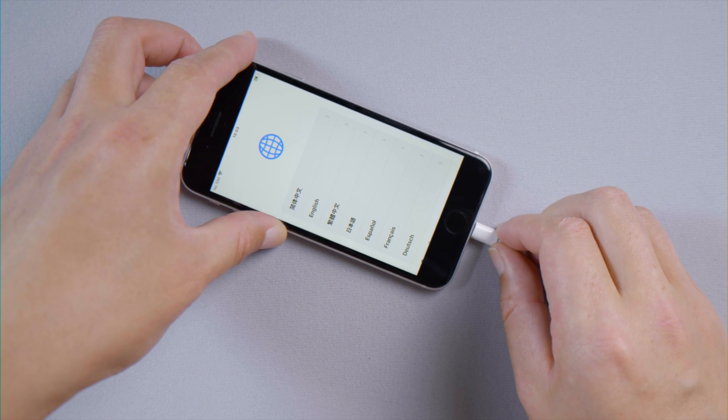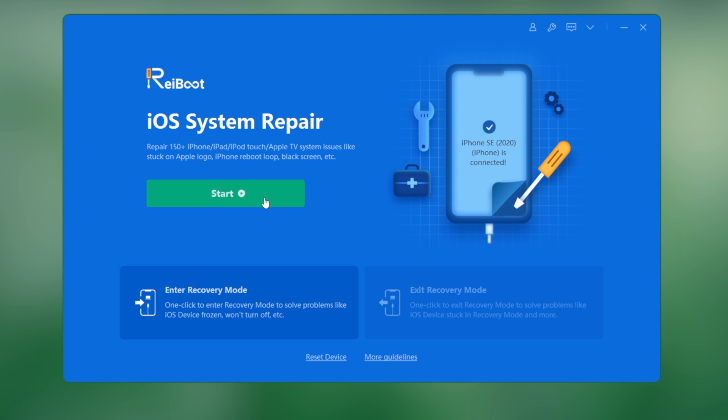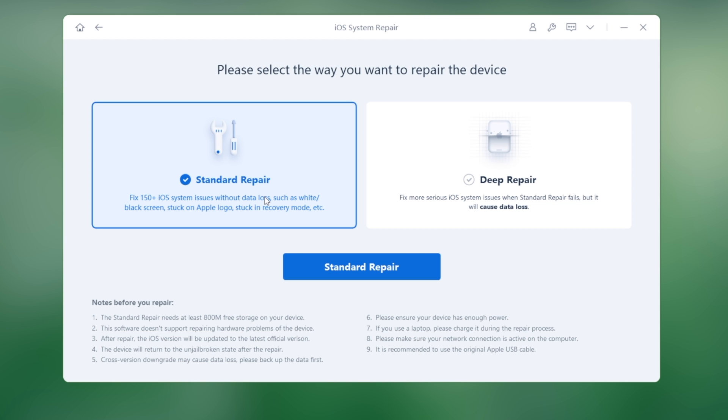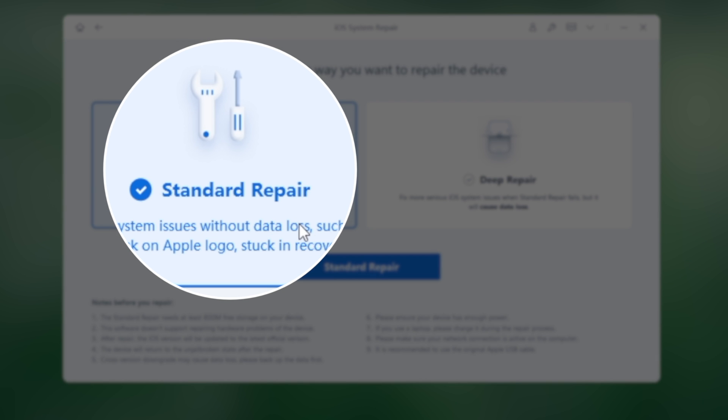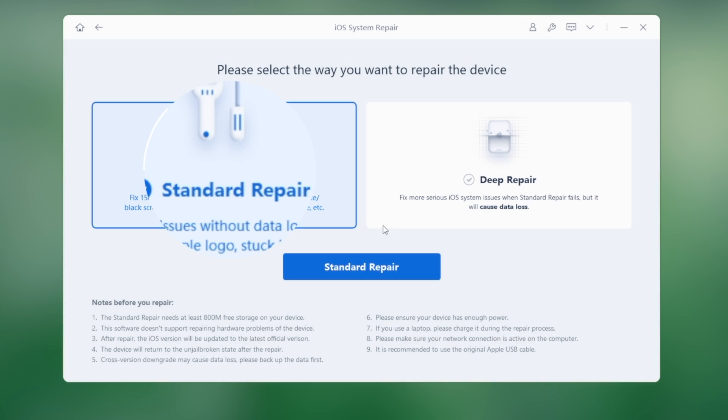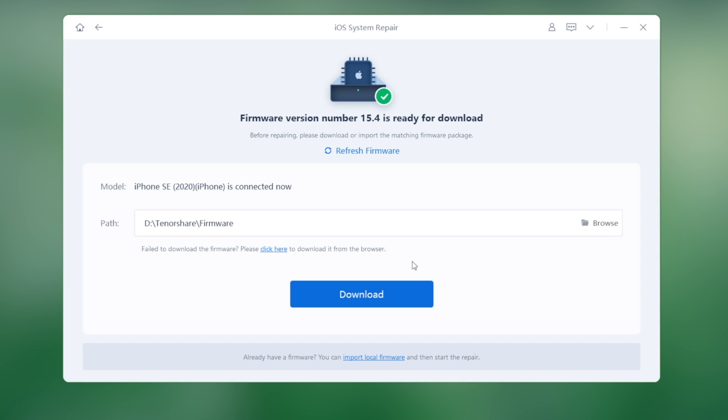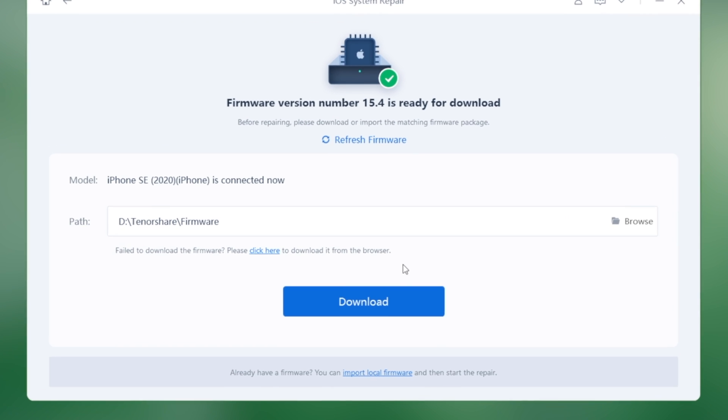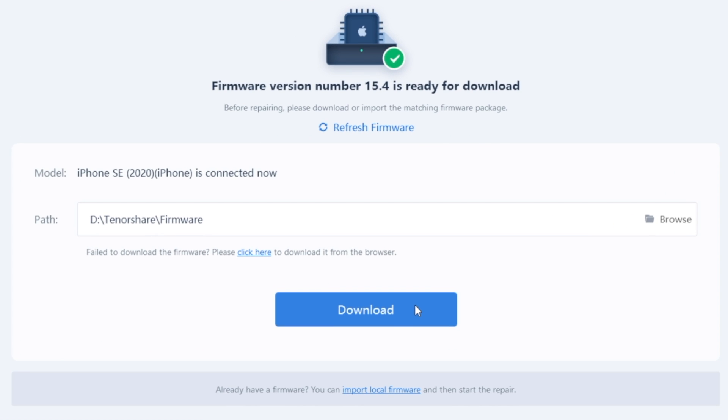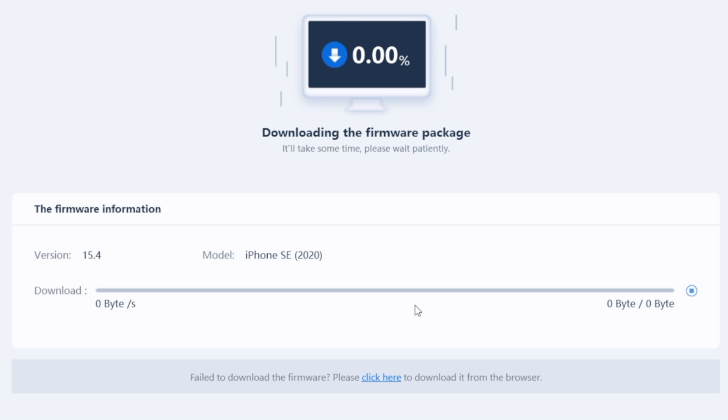Once you've connected your phone, click Start and select the repair option to proceed. Let's try the standard repair, which is a no data loss option. ReiBoot will prepare the newest firmware. Once downloaded, you can start repairing.